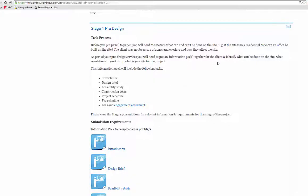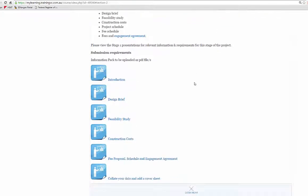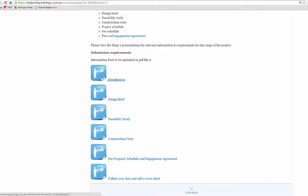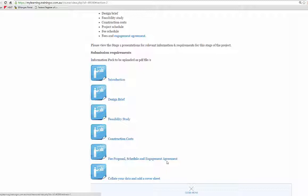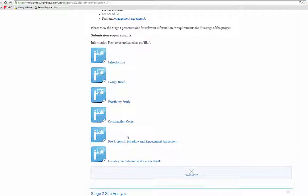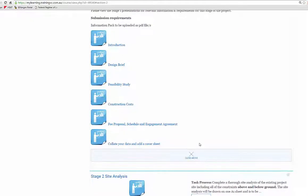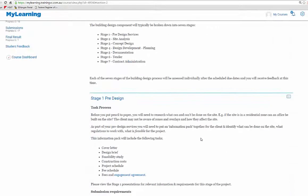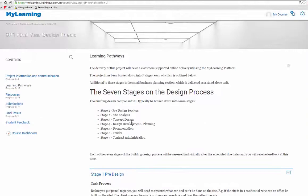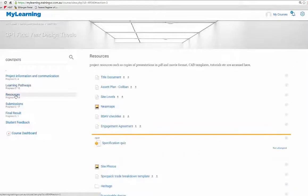Today starting with our pre-design, always read the data. Read everything you see put in place and make notes as needed. These are our presentations: the introduction we did today, some information on the design brief, feasibility study, the construction costs, fee proposal, schedule and engagement agreement, and then how to collate your data and add a cover sheet. That information, if we go to the resources, is also stored in there.